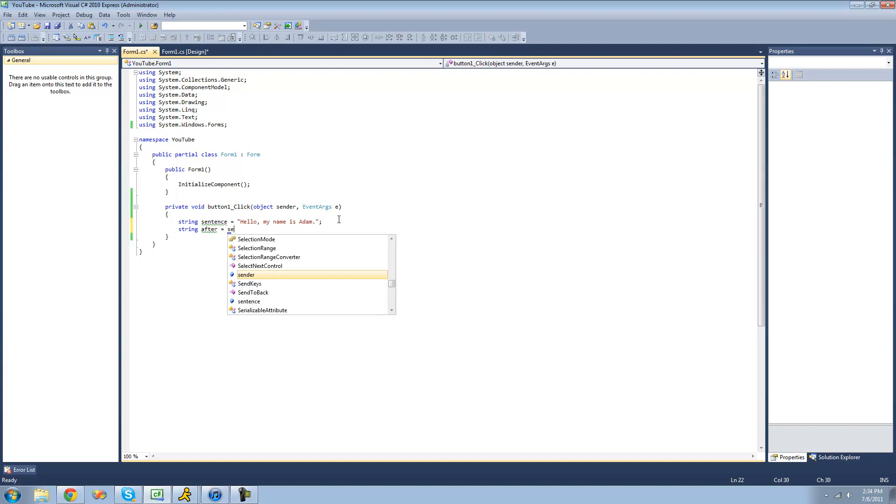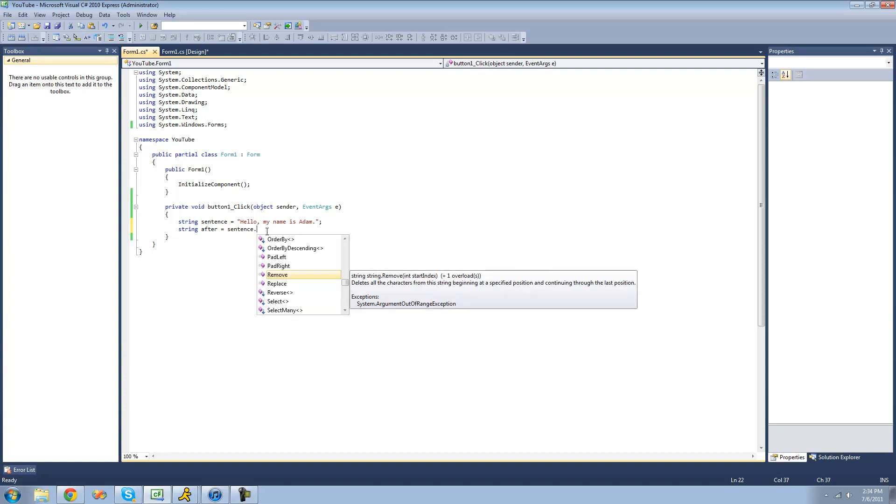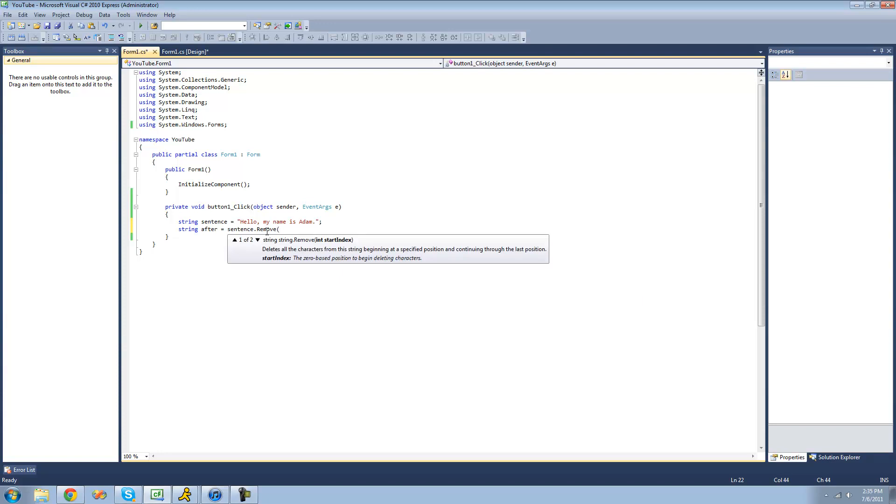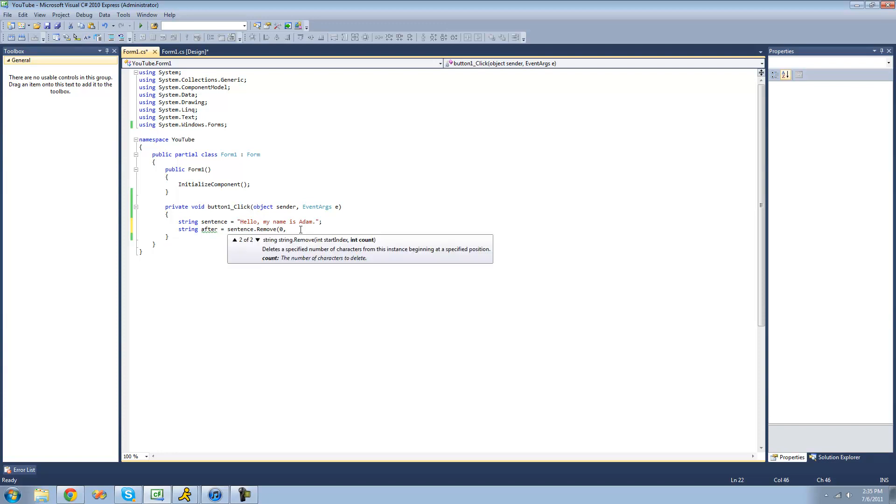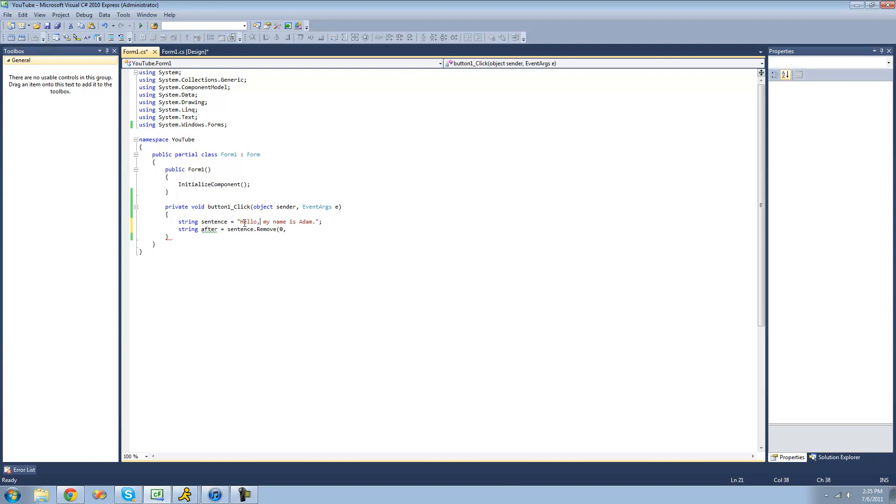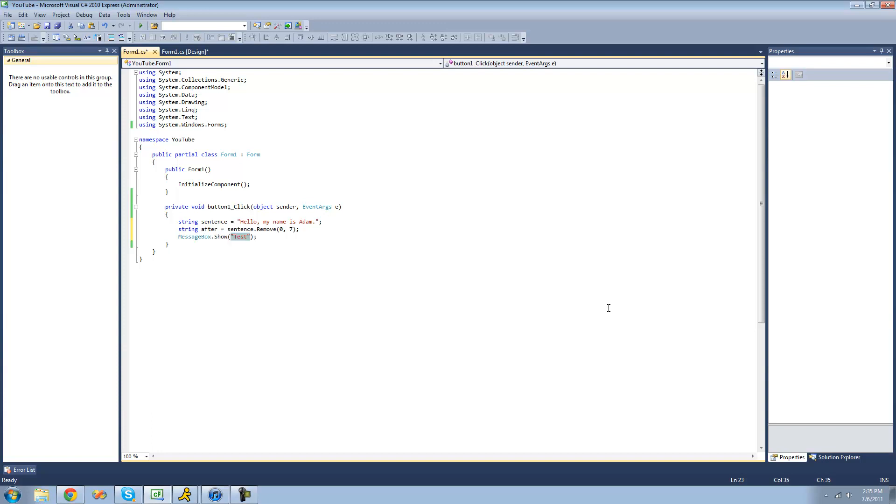So we're just going to type sentence, which is the name of our string up here. And then we're going to use the dot operator to access the remove method. And just do remove. We want it to just remove this hello, so we're going to have to count. So it's going to be 1, 2, 3, 4, 5, 6, 7. Because we want it to remove this space as well. So we're going to put 7 here. And then we're just going to display this after string in a message box, just to make sure that we did it correctly.